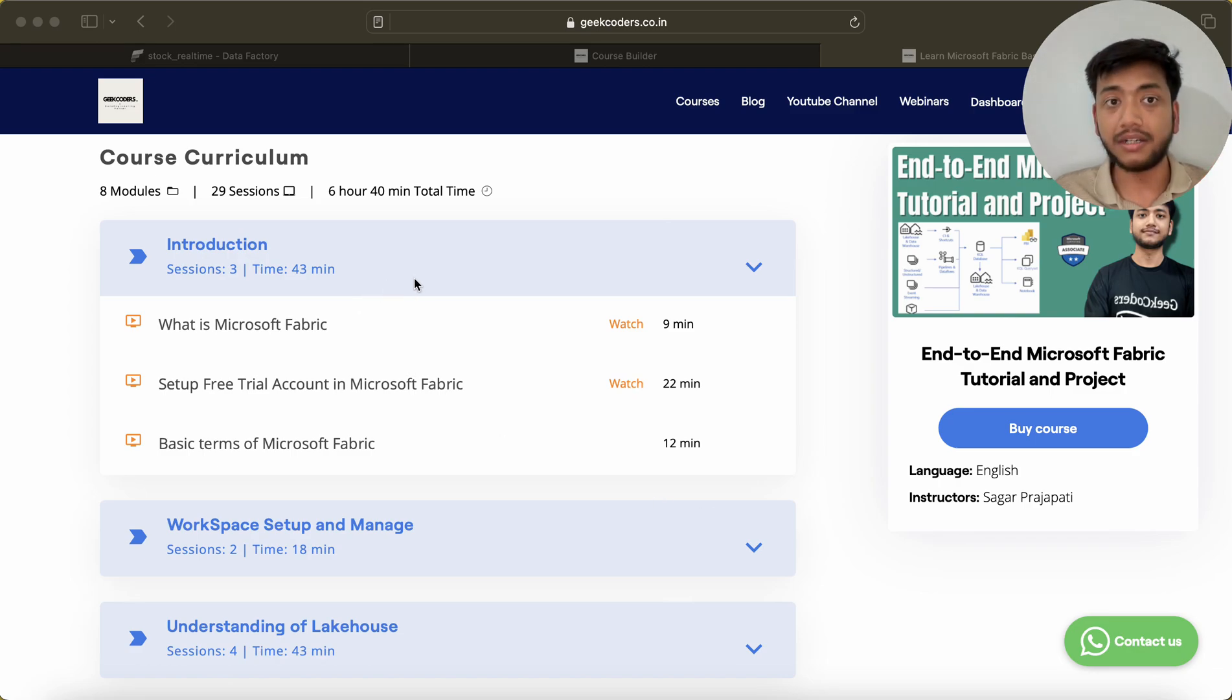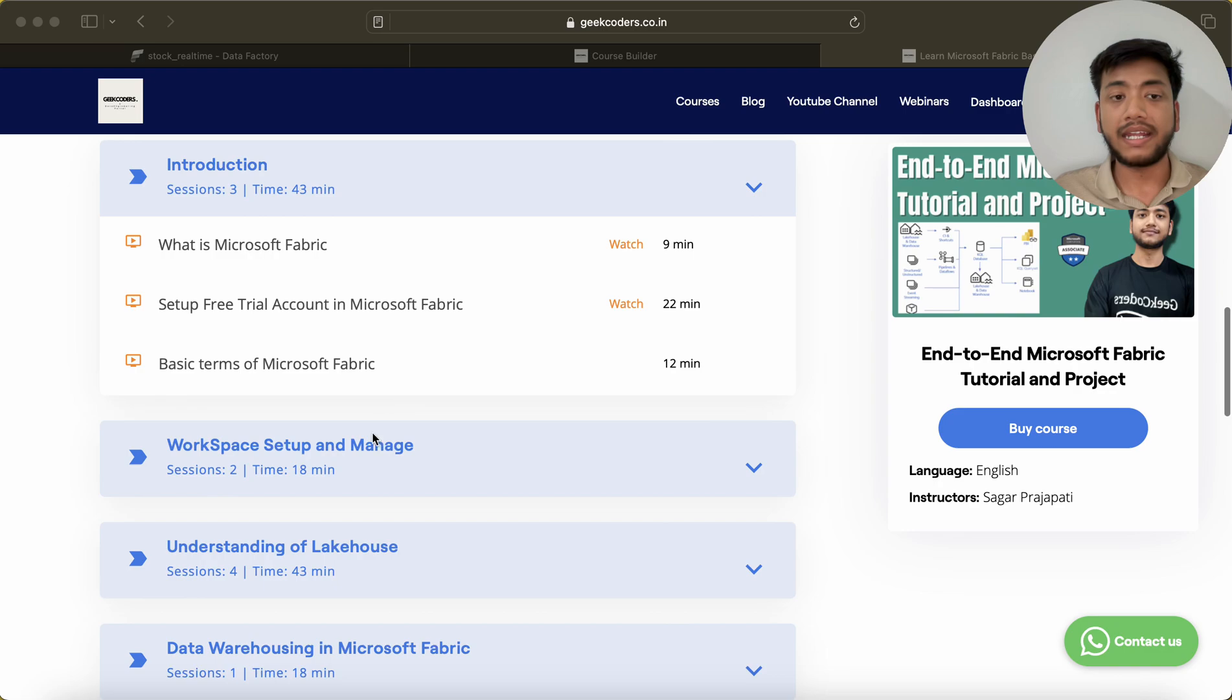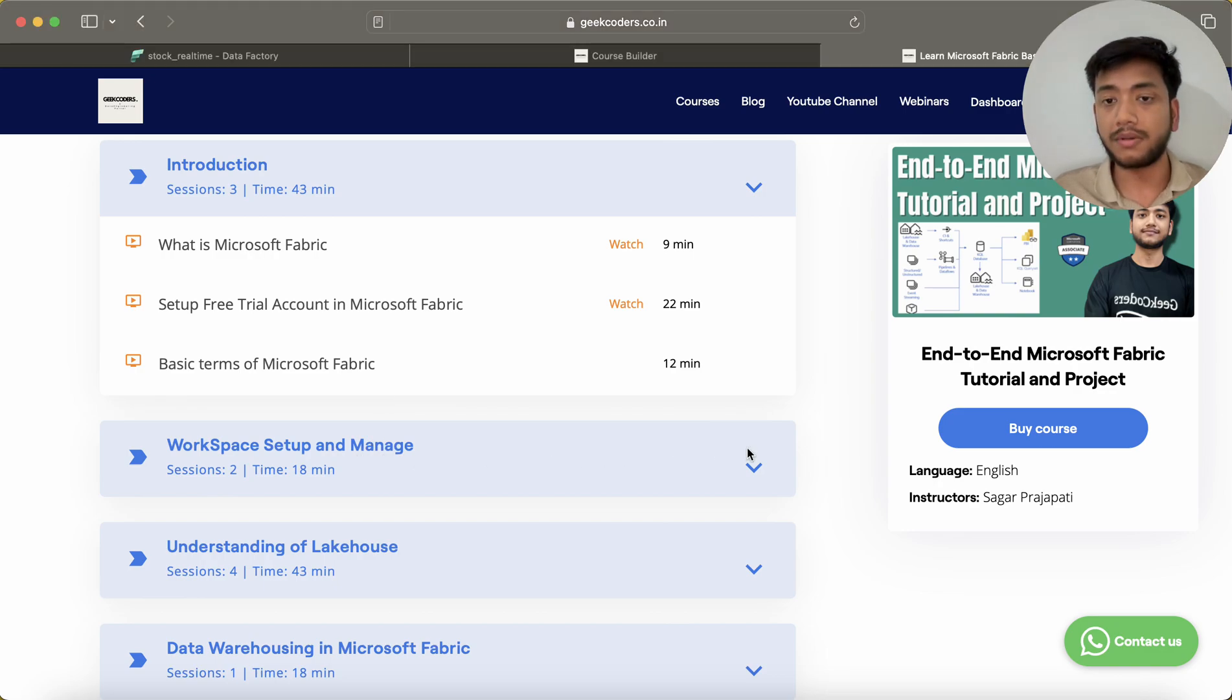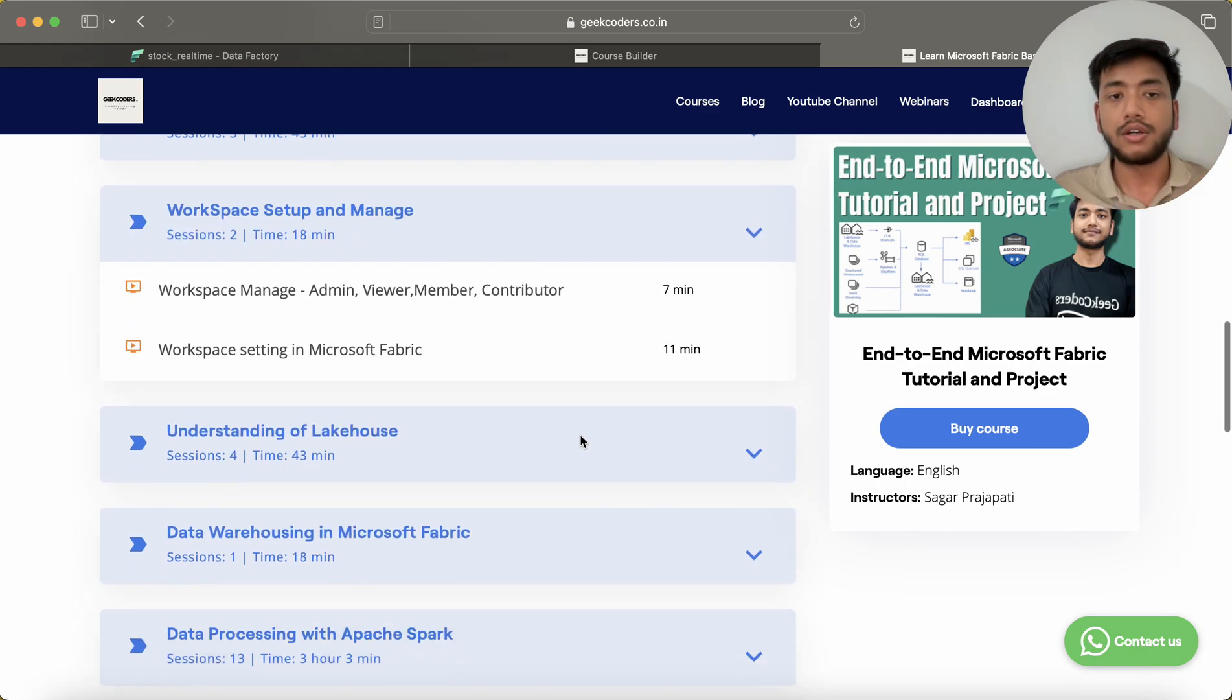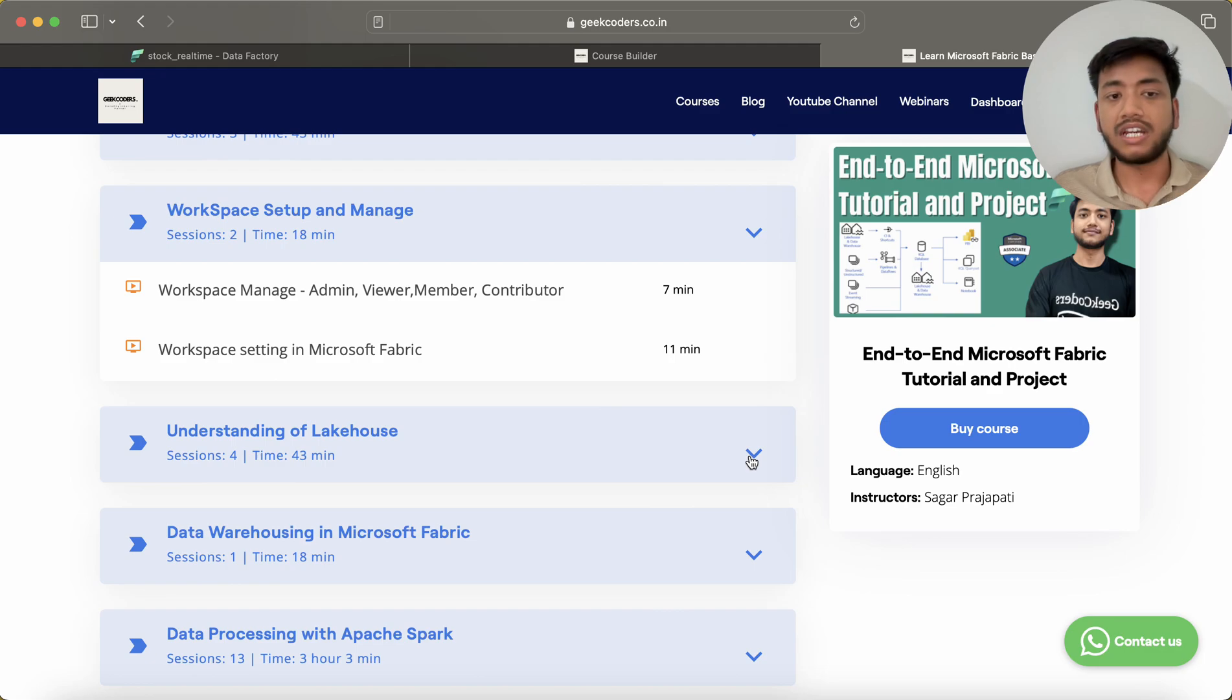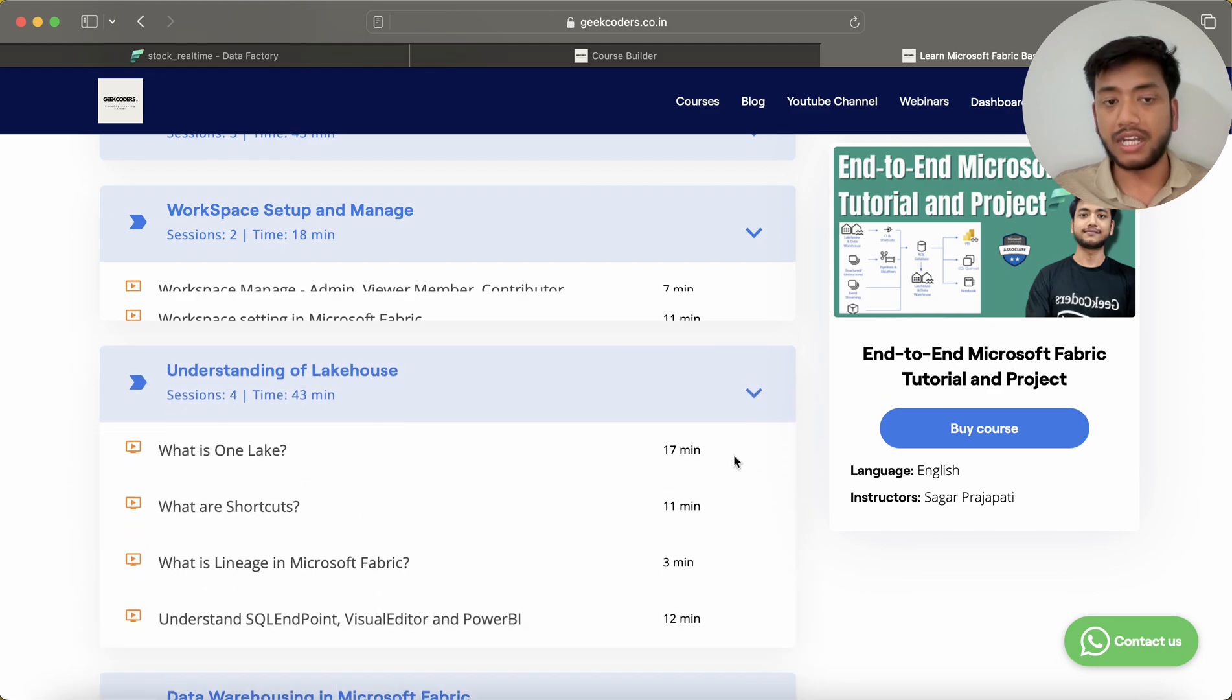Then we have Workspace Setup and Manage - how you can actually set up your workspace and what permissions are required to do those things. Then we have Understanding of Lakehouse - you can see we have four videos.